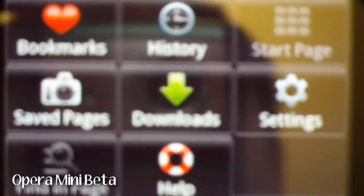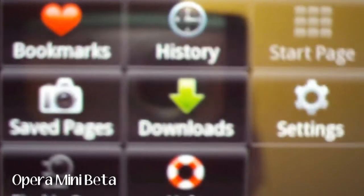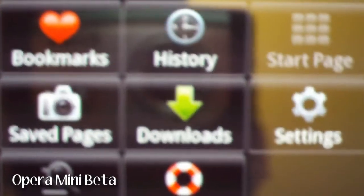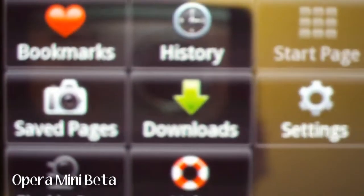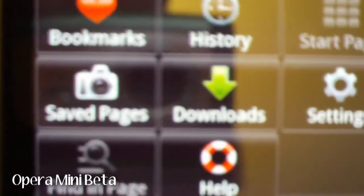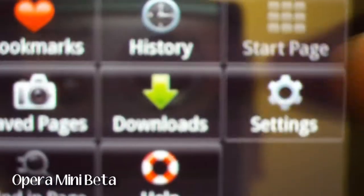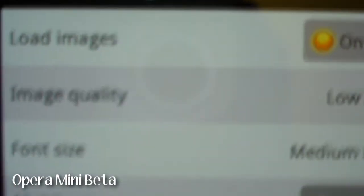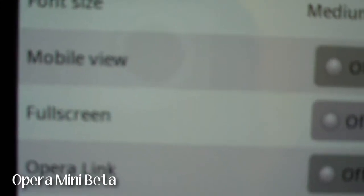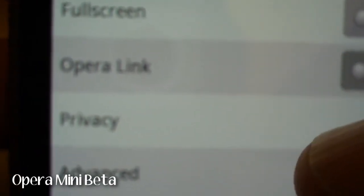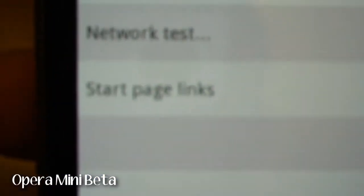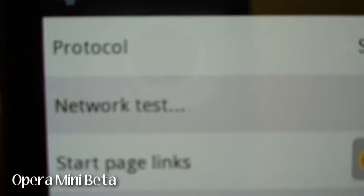They have bookmarks. You can synchronize the bookmarks with a service on here. Saved pages. Downloads. Settings. Pretty much just like any other browser. Change the font size. Load images. The mobile view. Full screen. You can have a full screen browsing. Yep. Opera link. That's the bookmark synchronization. And then we have how it will connect. The network test. And start page links.